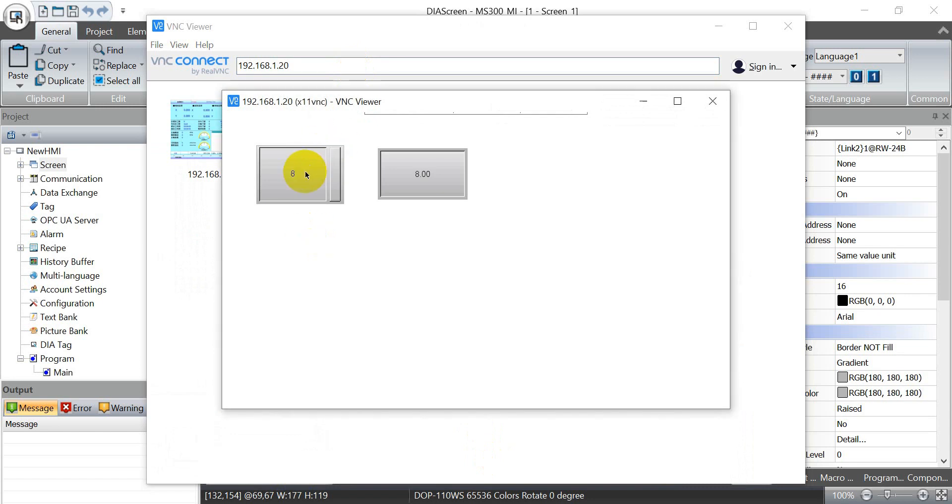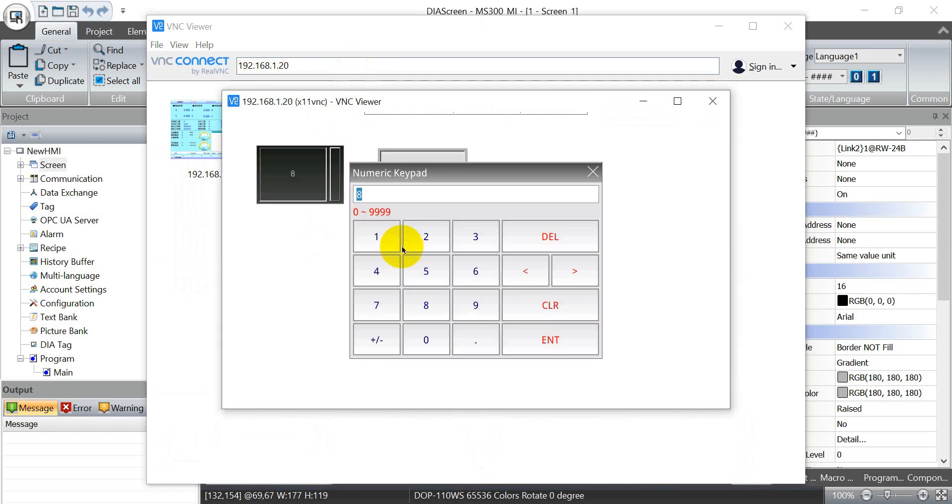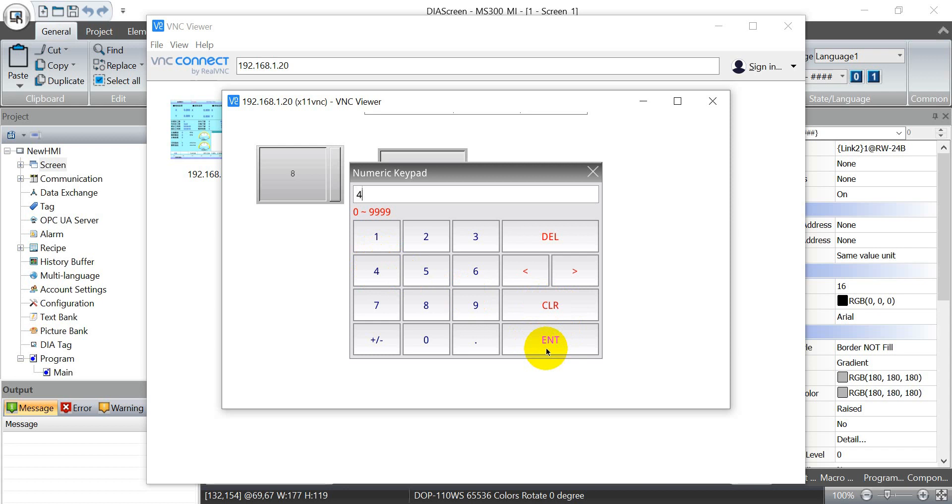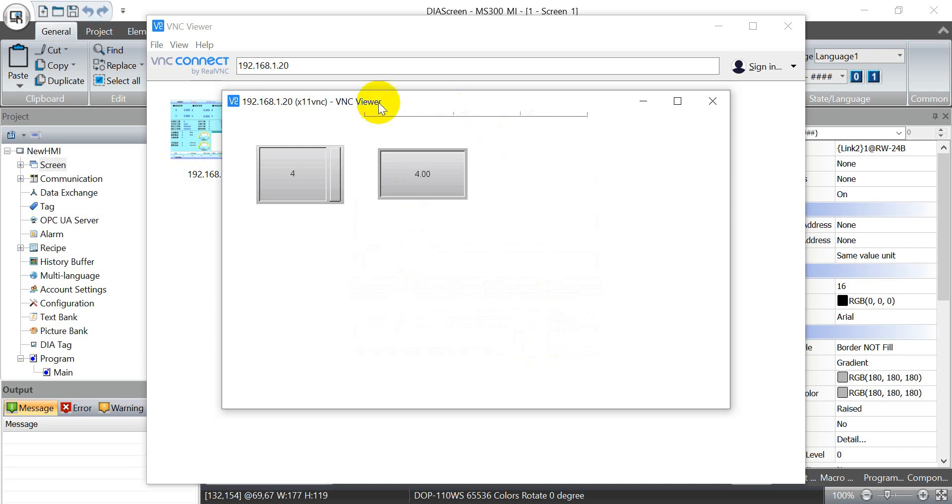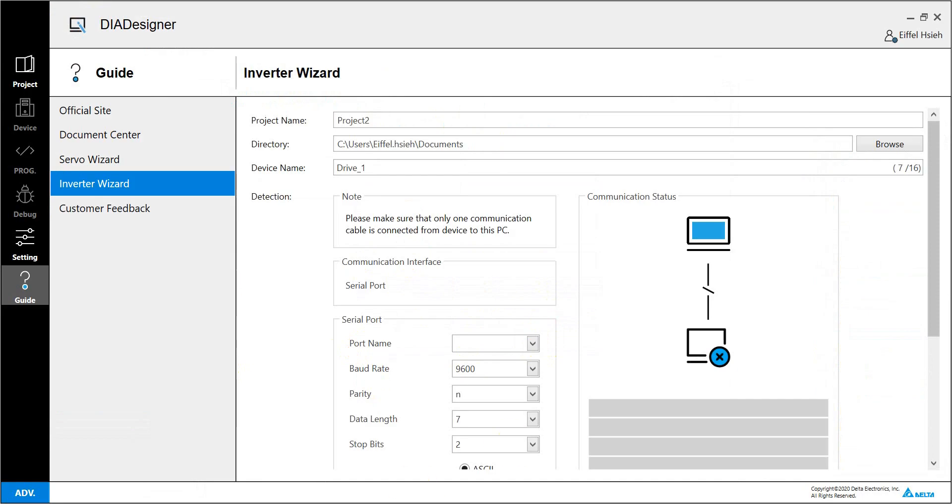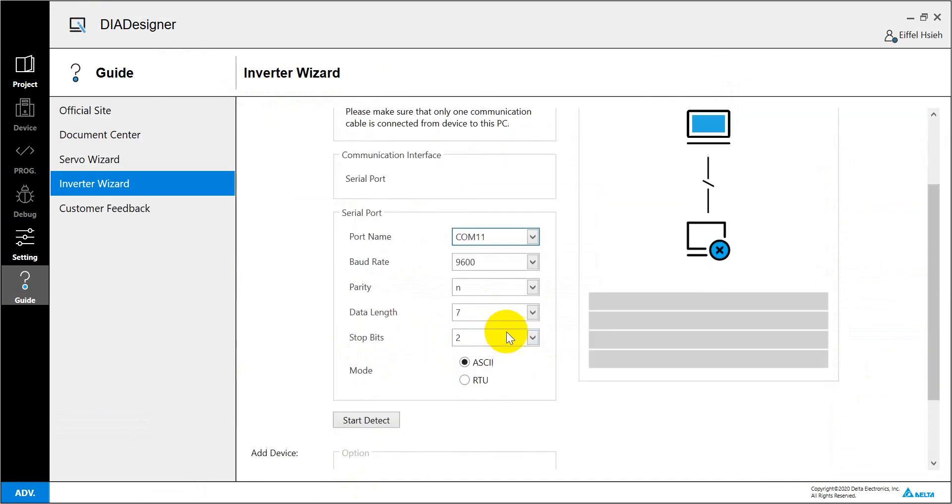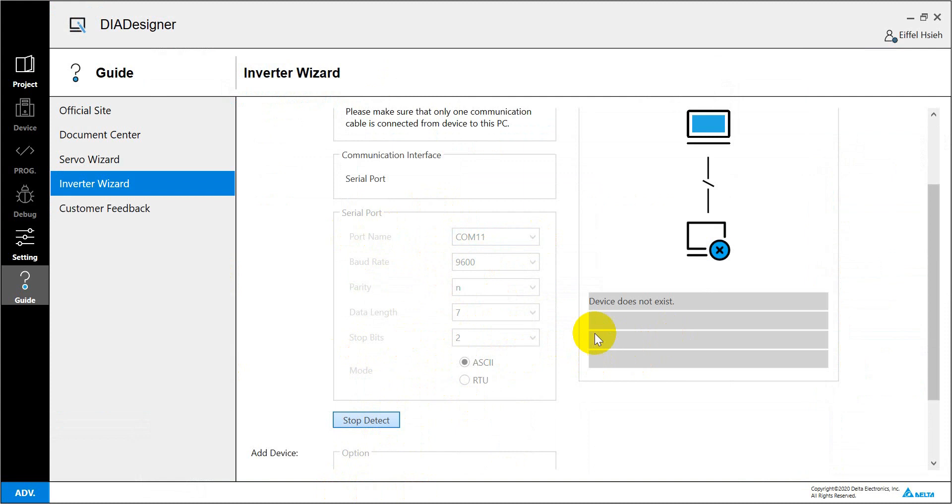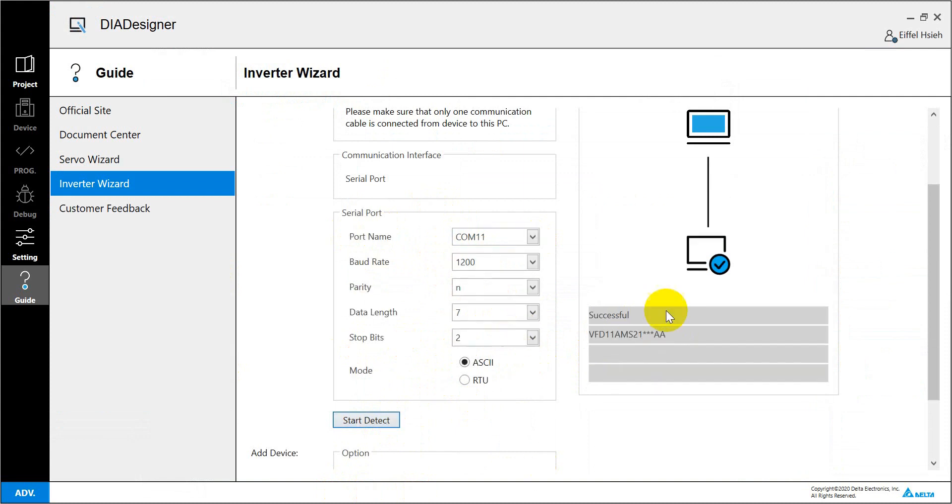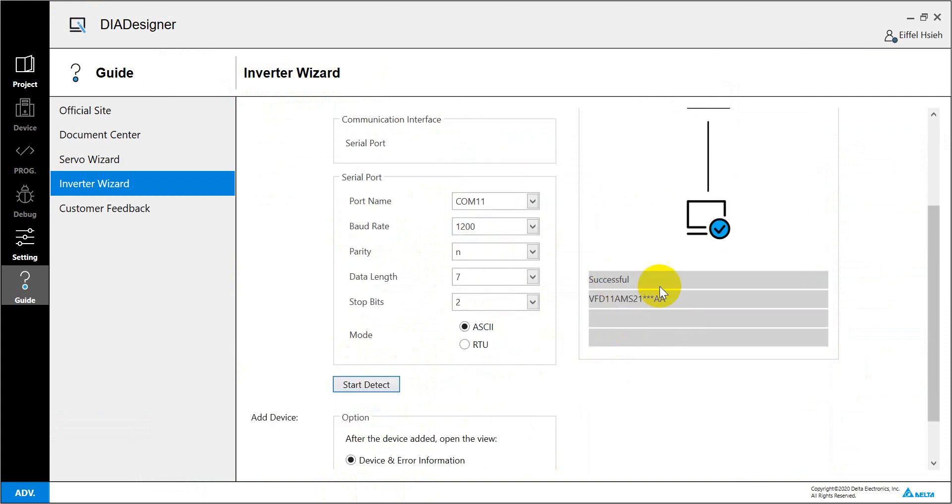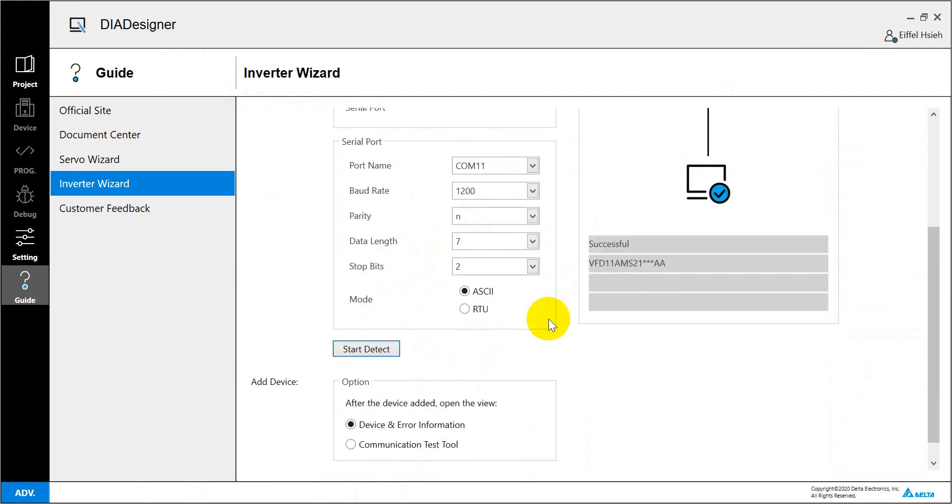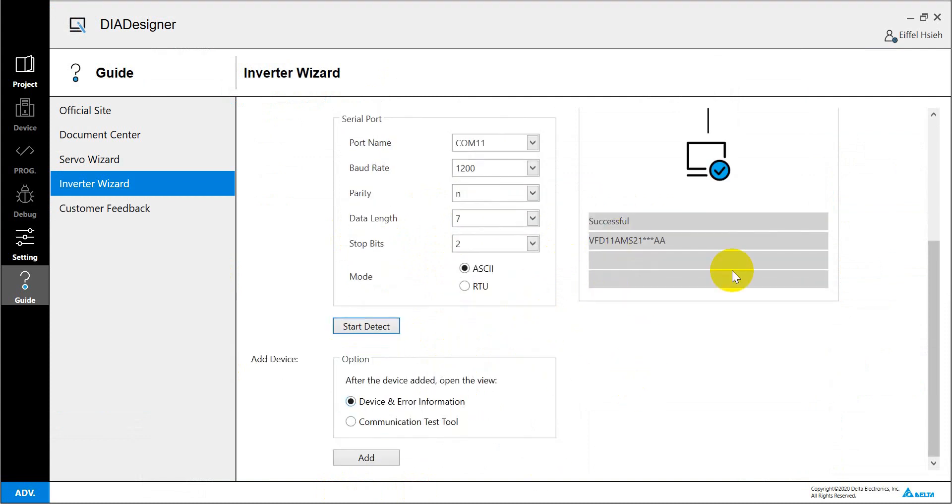As you can see, we can change this one to 4 and frequency will be 4. I will open the ISPsoft designer. Here you can see we select the corresponding port and define the protocol with our ASCII mode. You will successfully detect the model. Then we click Add.